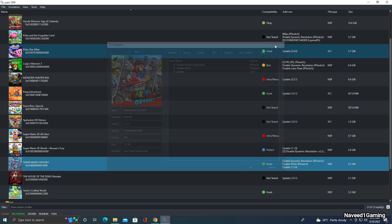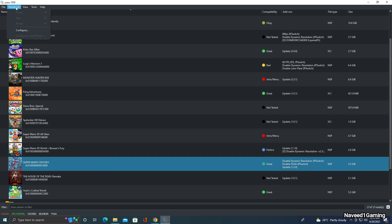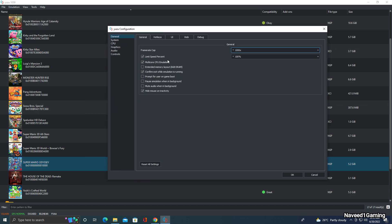Now close it, go to Emulation, and click Configure. In the General tab, enable 'Limit Speed Percent' and also enable 'Multi-Core CPU Emulation' — click the checkbox to enable it. Also enable 'Confirm Exit While Emulation is Running'. Set the speed to 1000x here and 100 percent here. Now go to the CPU tab.